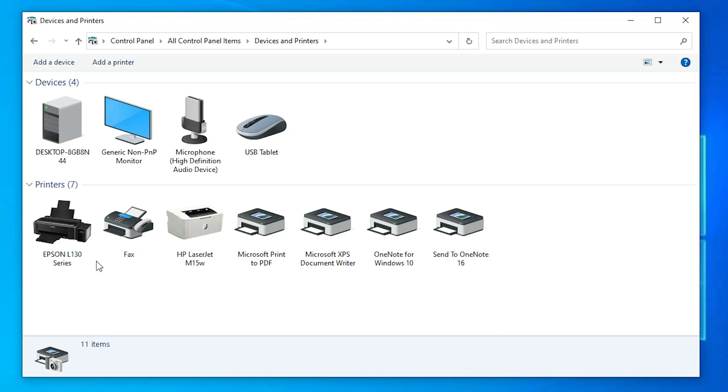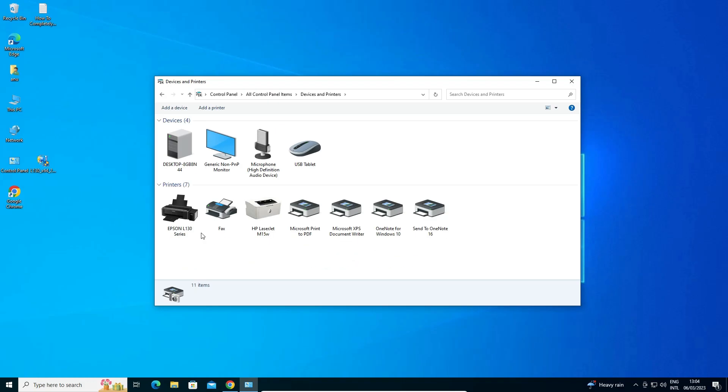So guys, this is the simplest way to download and install Epson L130 printer driver in Windows 10 operating system. Thank you for watching this video. Don't forget to like, share, comment on this video and subscribe to the channel. Thank you guys.